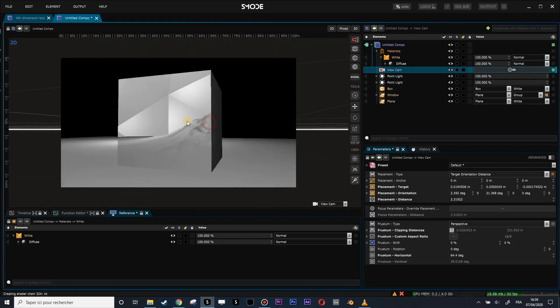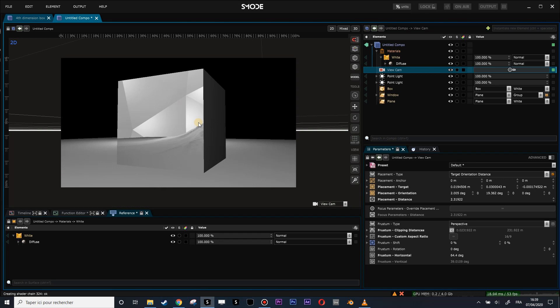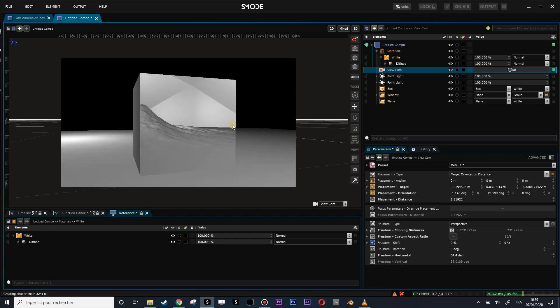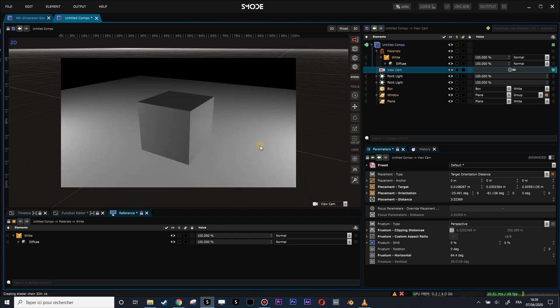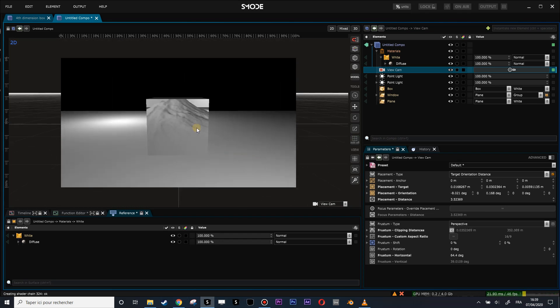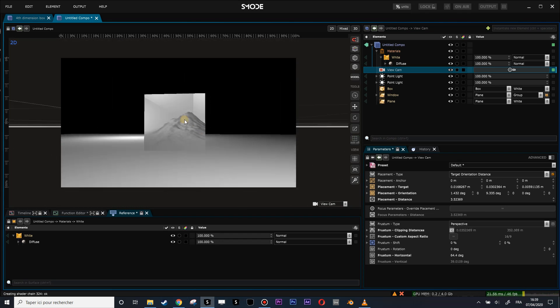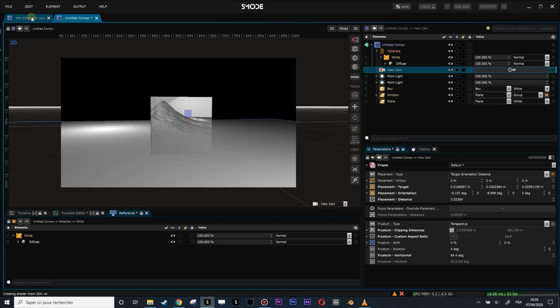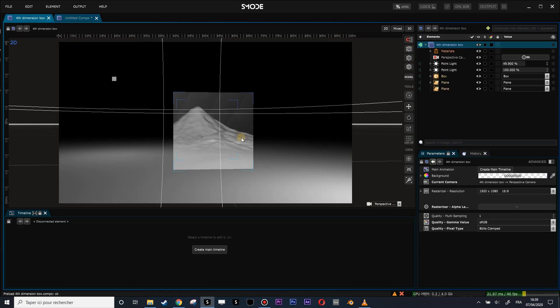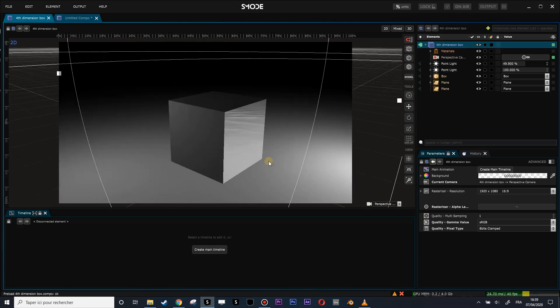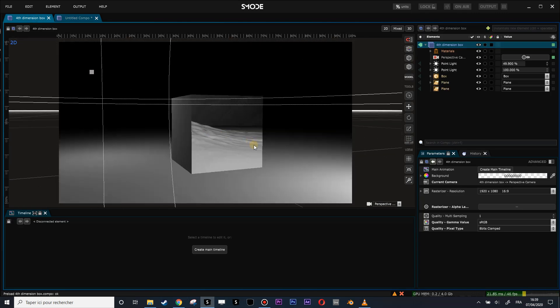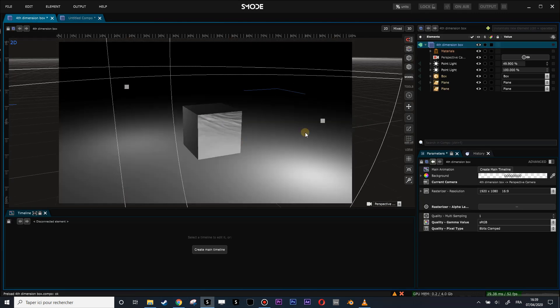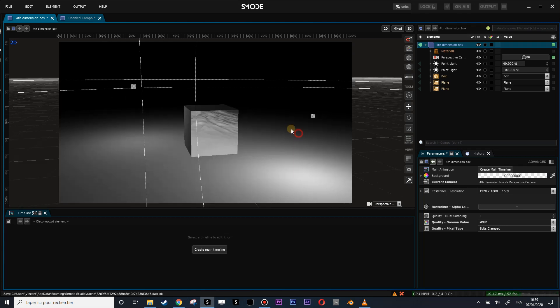And as again, as always, I will put the link to this composition, four-dimension box, maybe on this one in the link in the description. And if you have any questions, as always, feel free to ask. See you later.